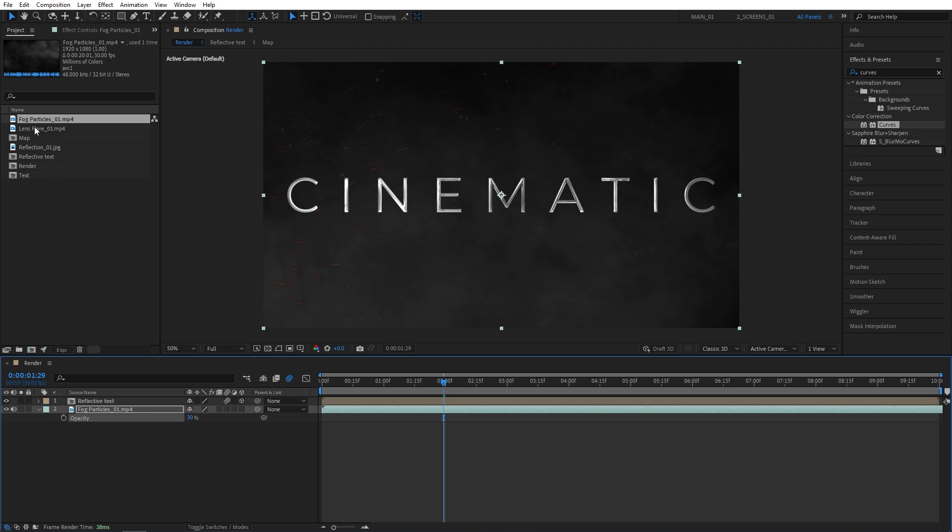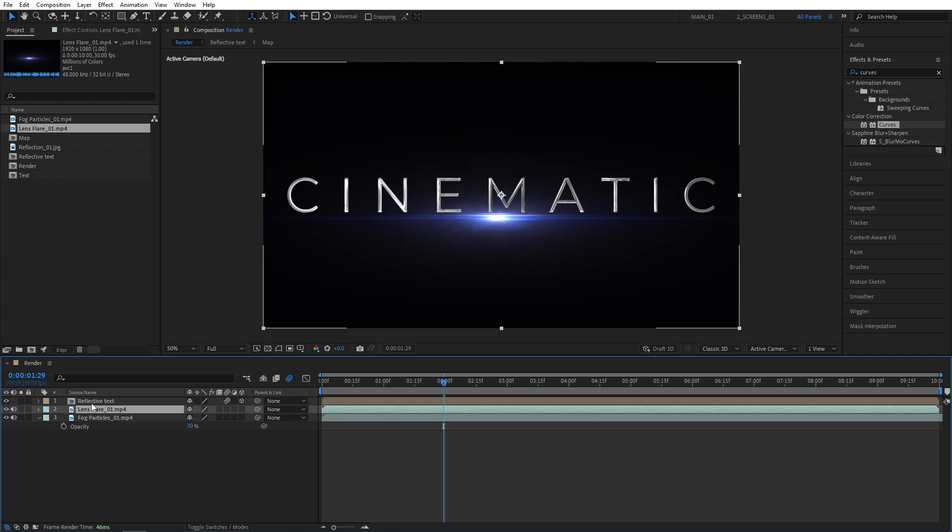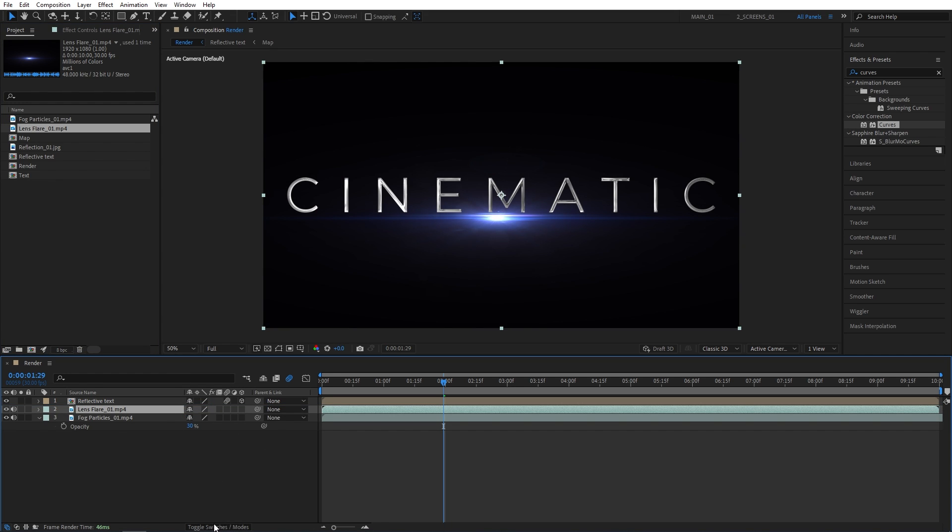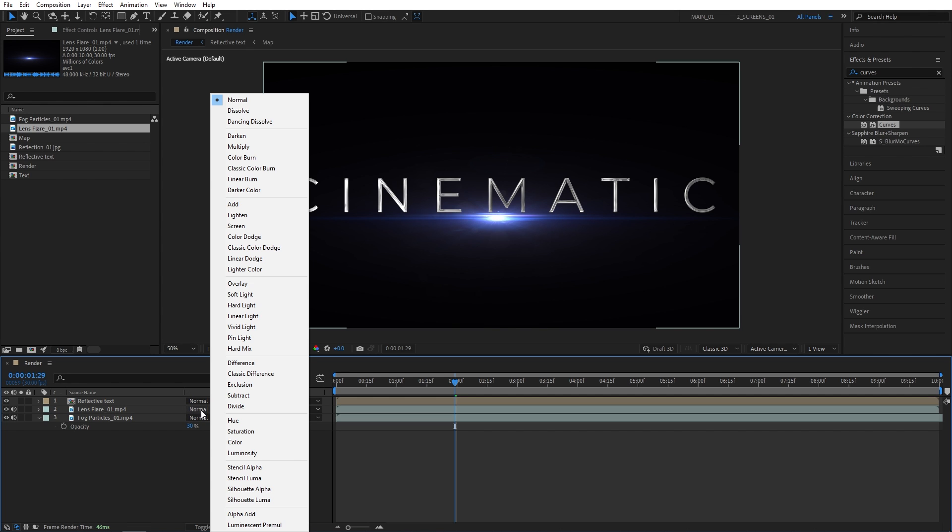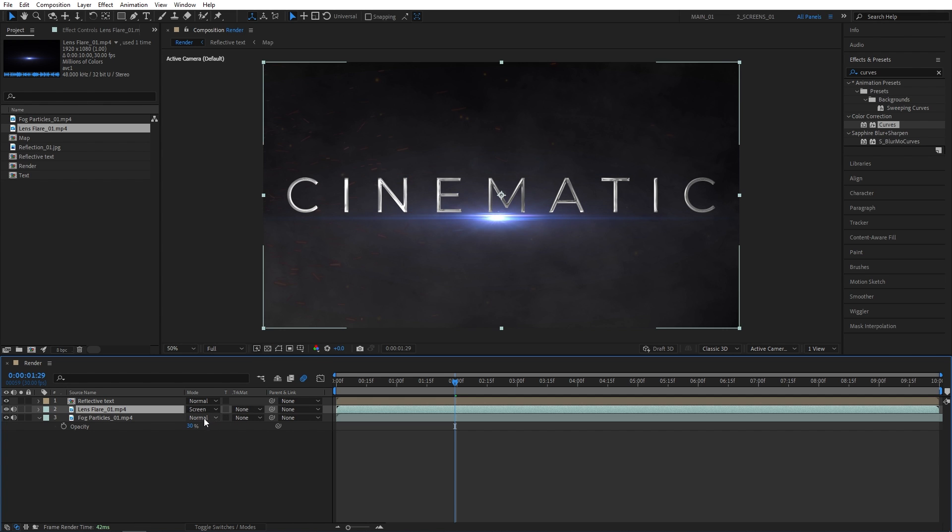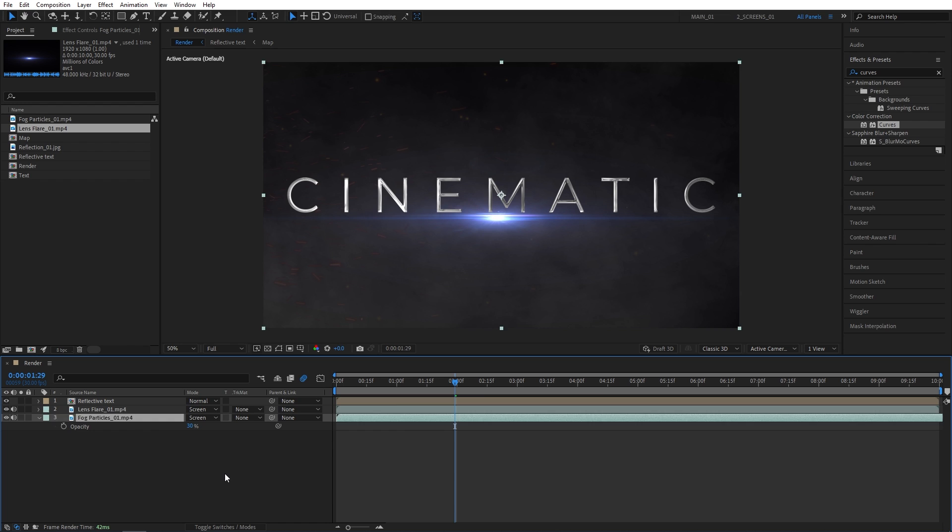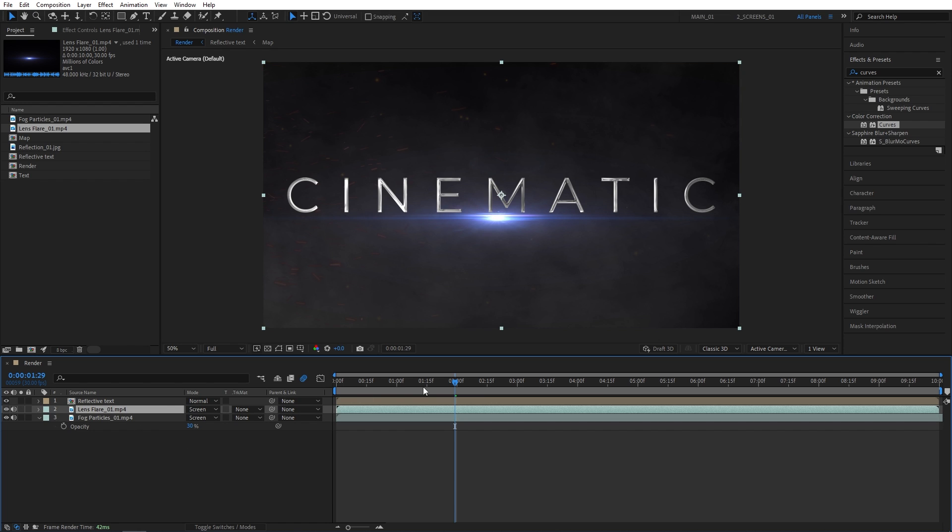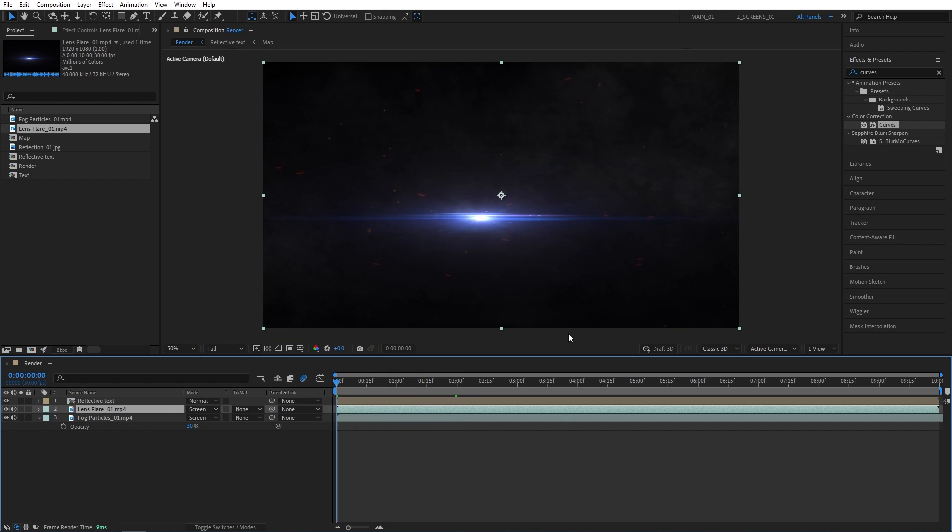And I'm also going to drag the lens flare above the fog particles, but below the reflective text. And we need the modes column. So click Toggle Switches and Modes. And let's set both of these layers mode to Screen. Now we're going to animate the lens flare by animating the opacity of it. So let's move to the start of the timeline.